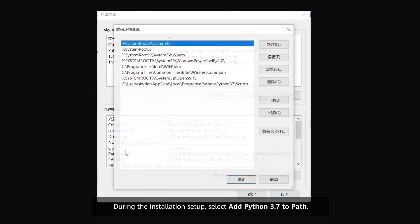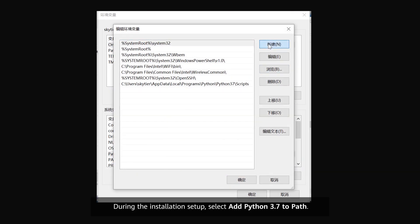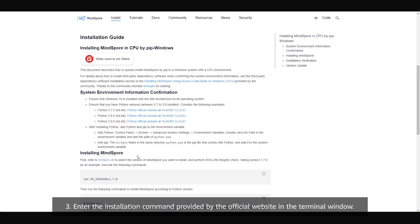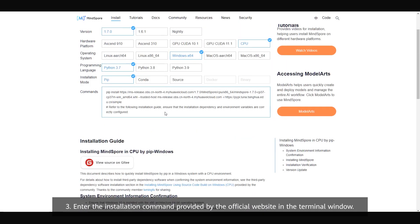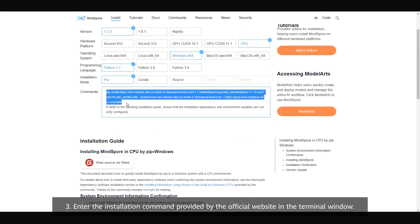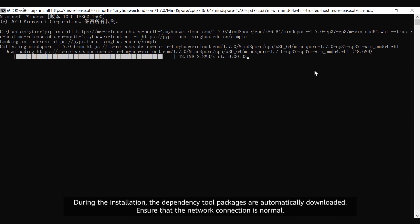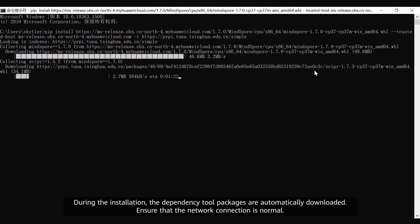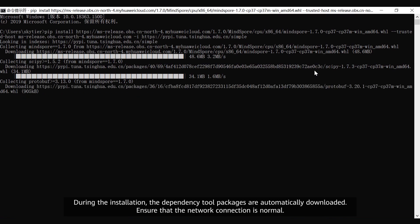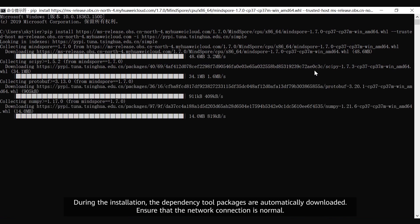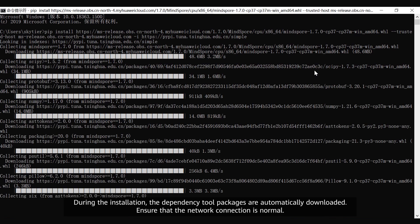During the installation setup, select Add Python 3.7 to path. 3. Enter the installation command provided by the official website in the terminal window. During the installation, the dependency tool packages are automatically downloaded. Ensure that the network connection is normal.